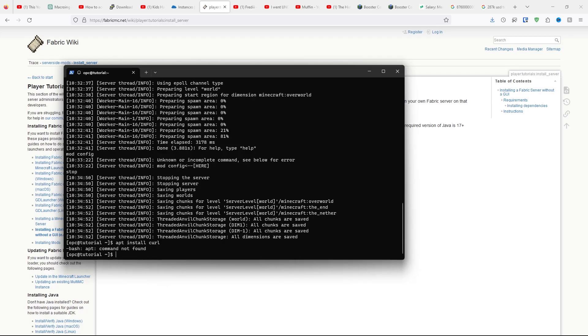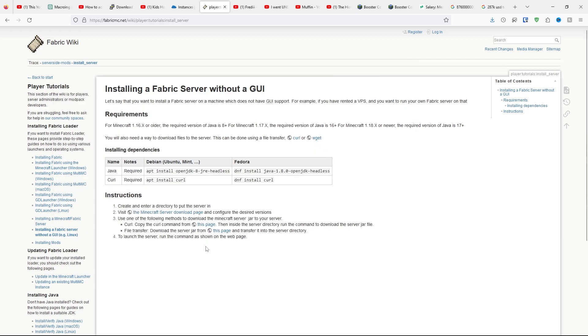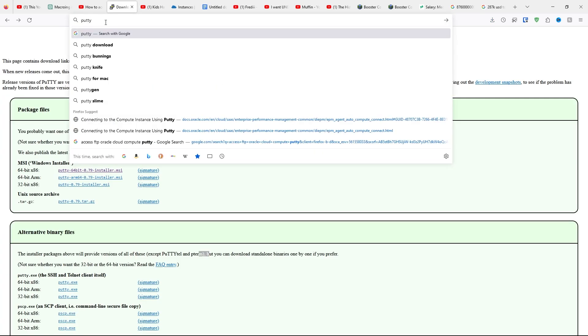You'll see you need to do the command sudo yum install curl, then it'll say Complete.